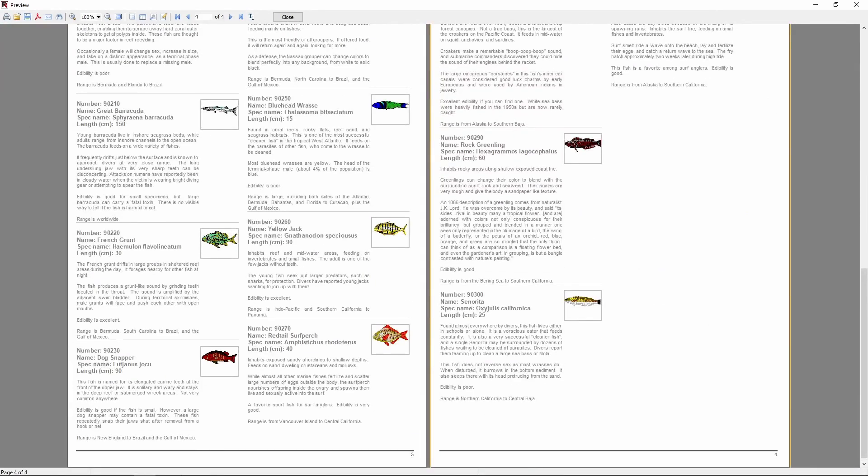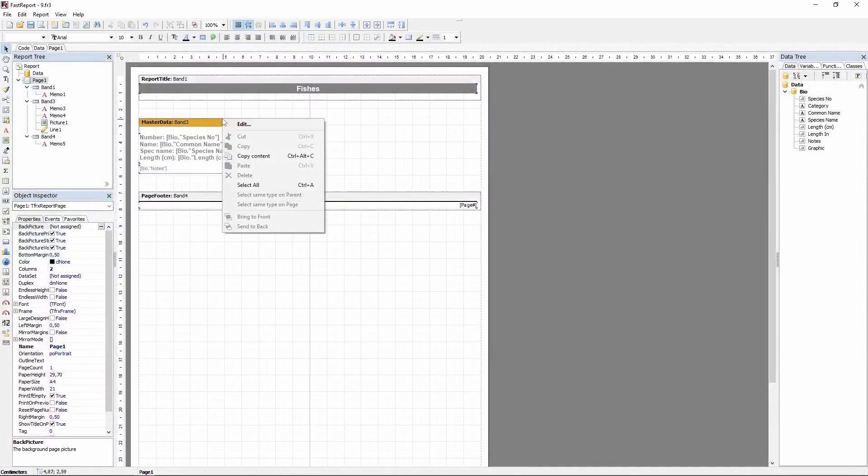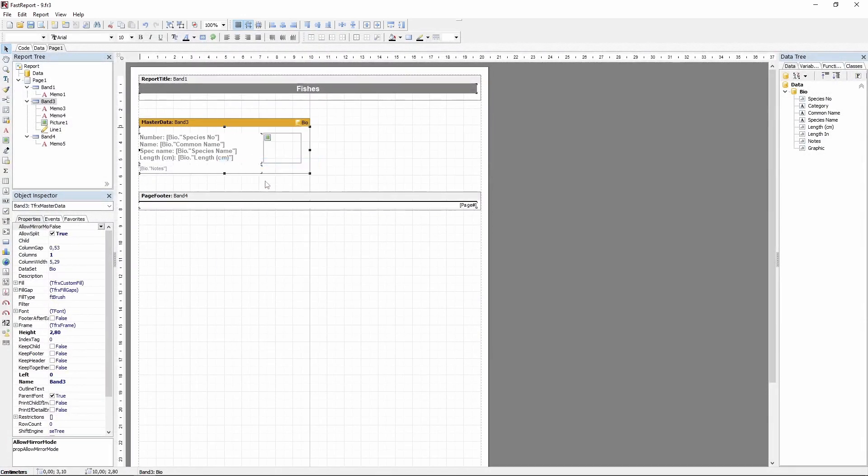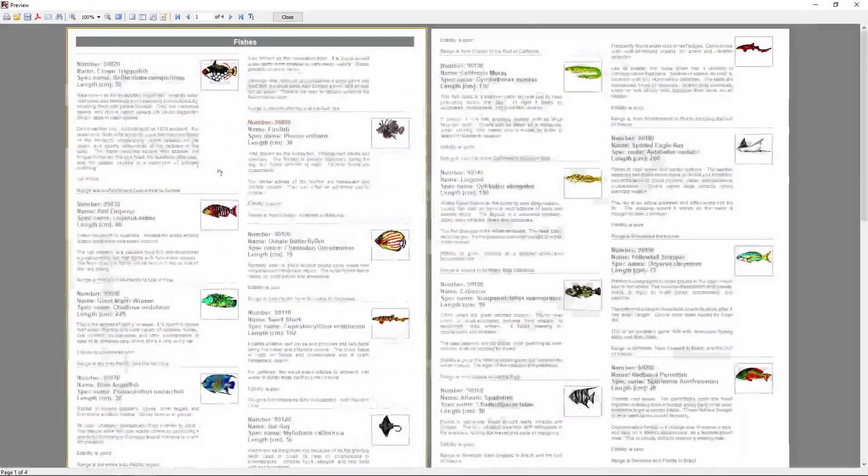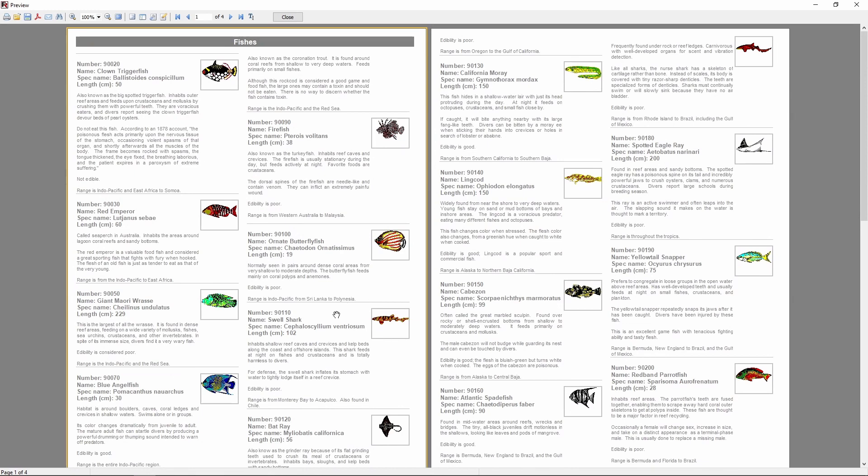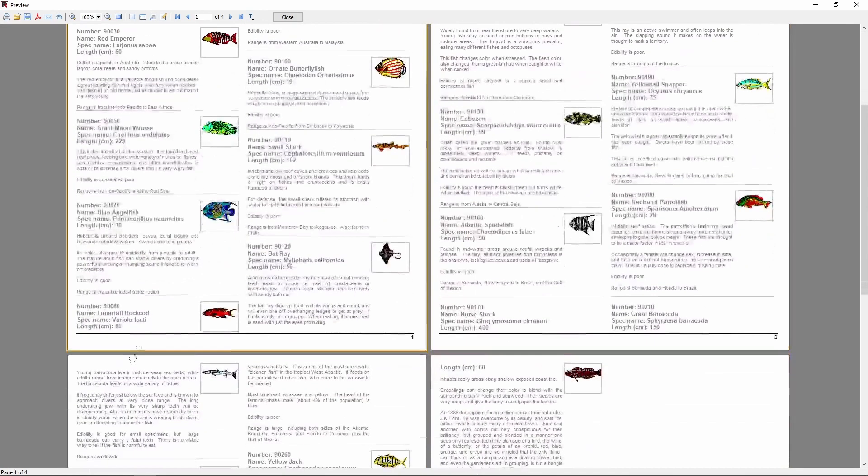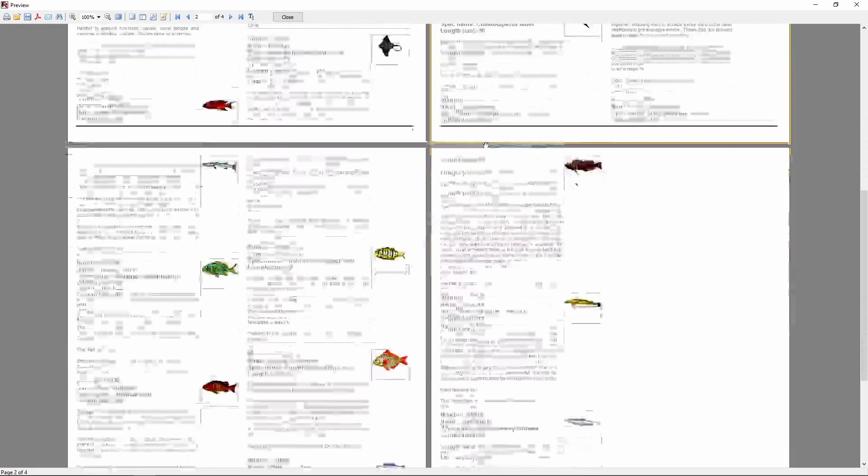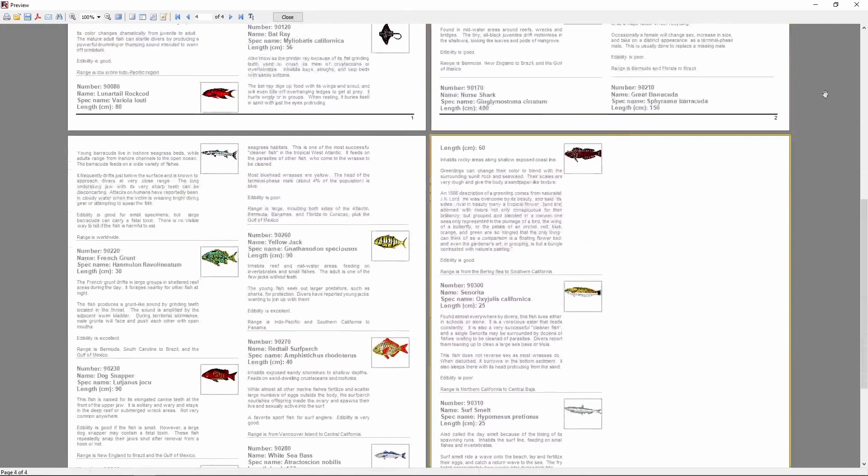To fix this, you can enable an option called Allow Split on the data band. So now you can see that the header of our redfish info is now placed on the left column, and the pages are filled with text completely, which can help to save a lot of paper if you intend to print your reports.